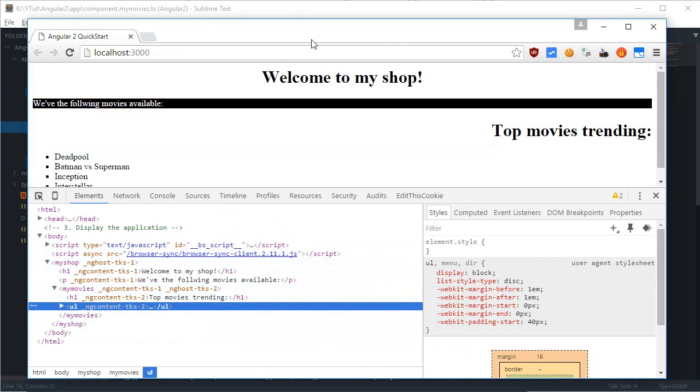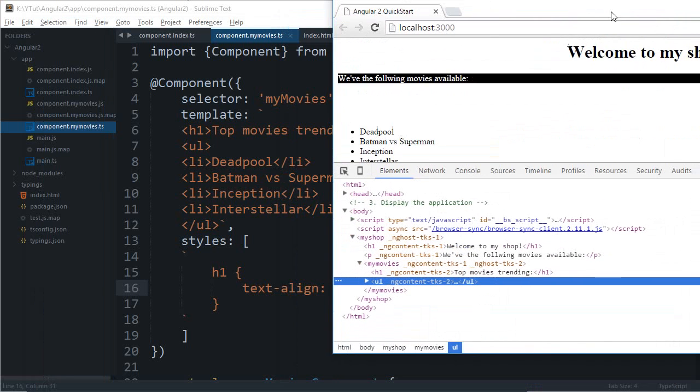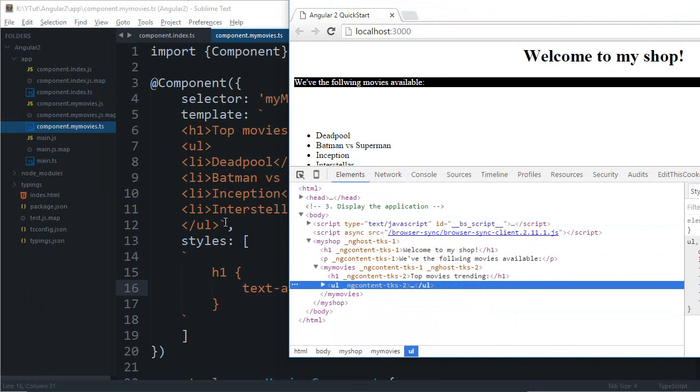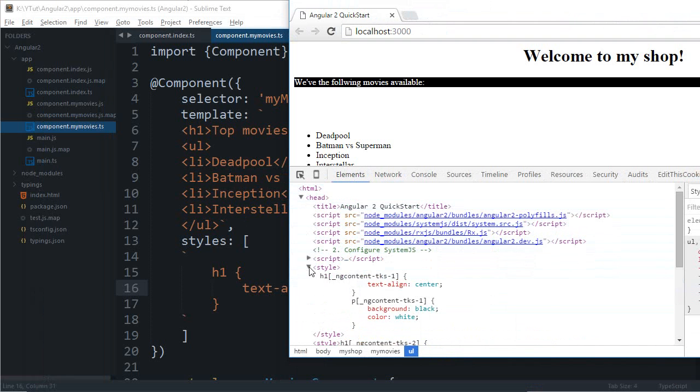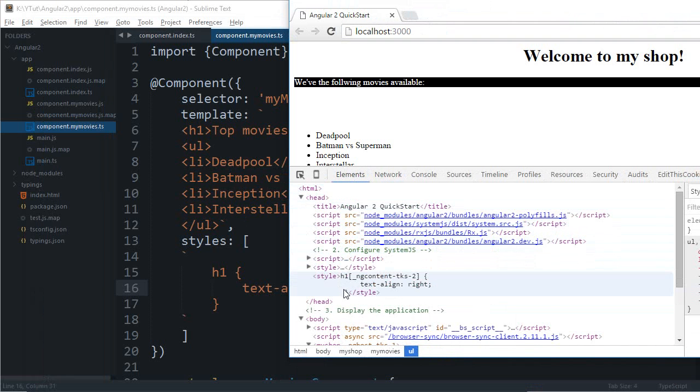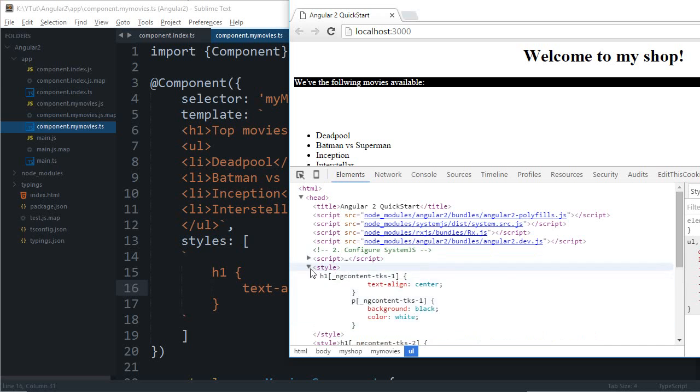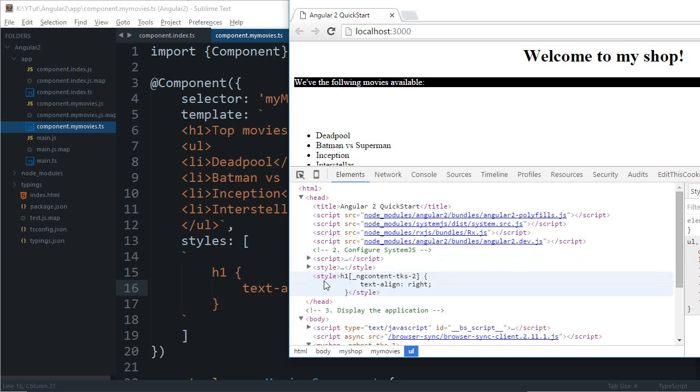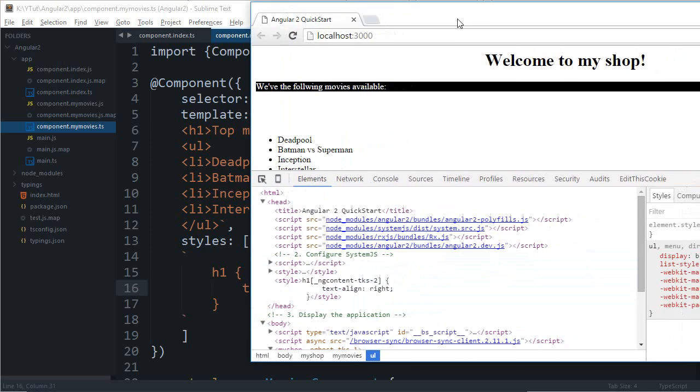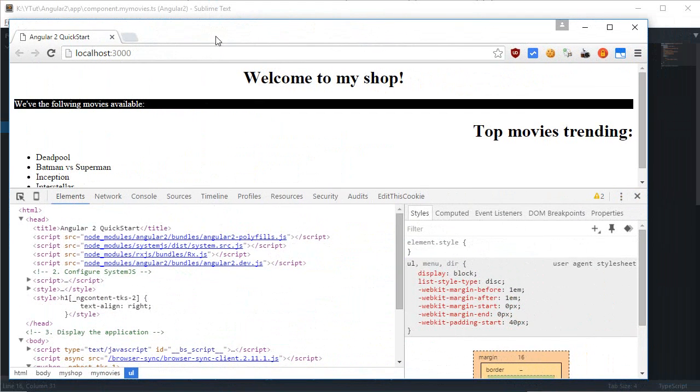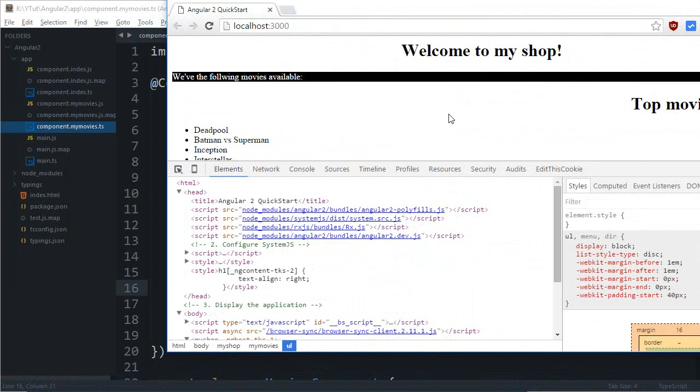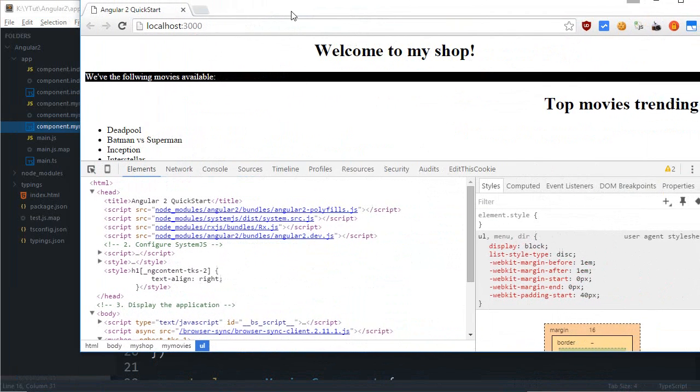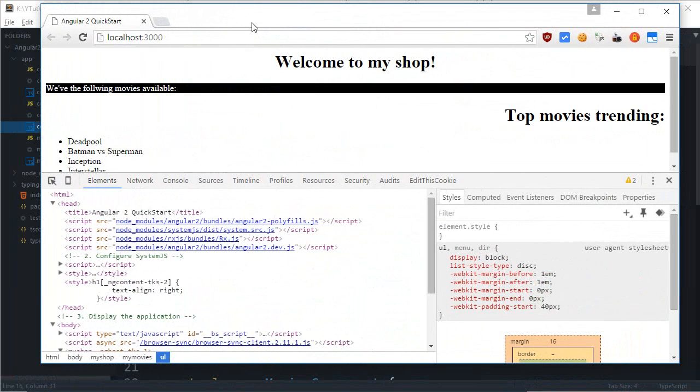You can figure that out. That's how you basically add styles and it is scoped. As you can see, these two style tags are added one under another, so you can actually make use of the shadow DOM or force Angular 2 to make use of the shadow DOM.